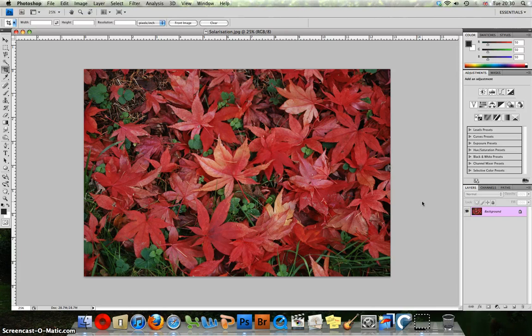Hello and welcome to my Photoshop tutorial. In this tutorial we're going to be creating the traditional darkroom solarisation effect.